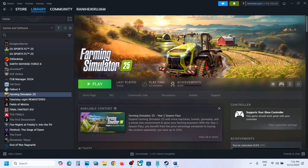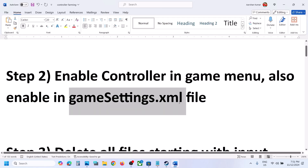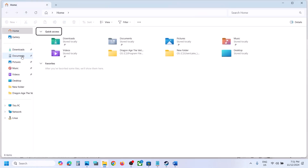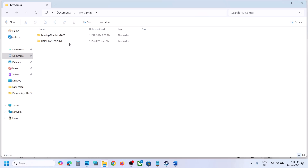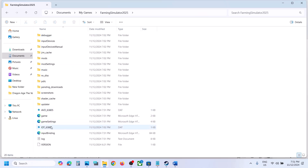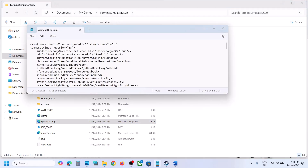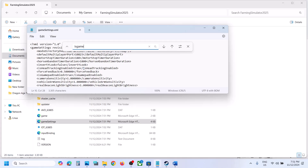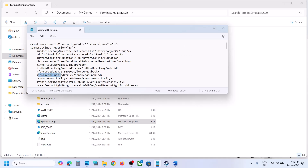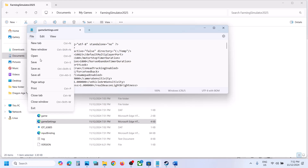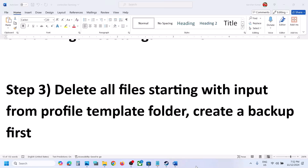Now do the same thing — you have to enable the controller in the gameSettings.xml file. Open File Explorer, go to the Documents folder, open My Games, open Farming Simulator 2025, and find the gameSettings.xml file. Right-click and open it with Notepad. Find the option that says 'isGamepad' and make sure it is set to true. If it is set to false, type in true, then go to File and click Save. Then launch the game and check.